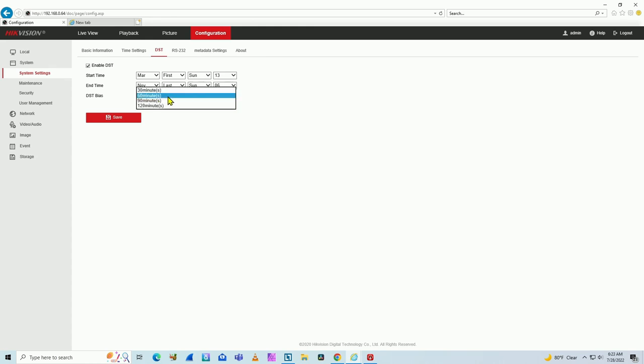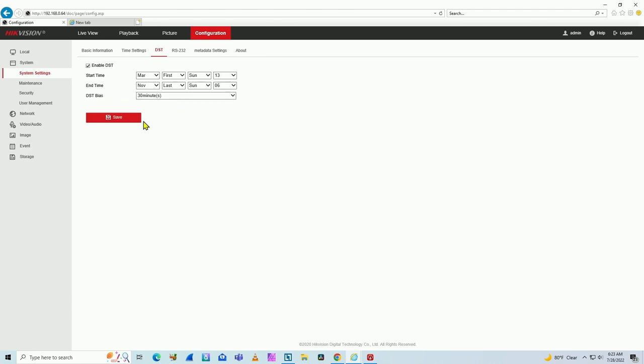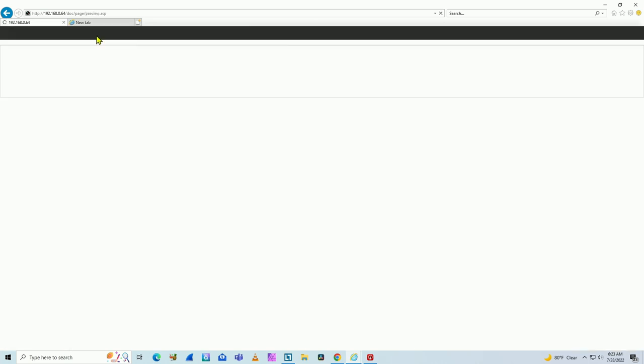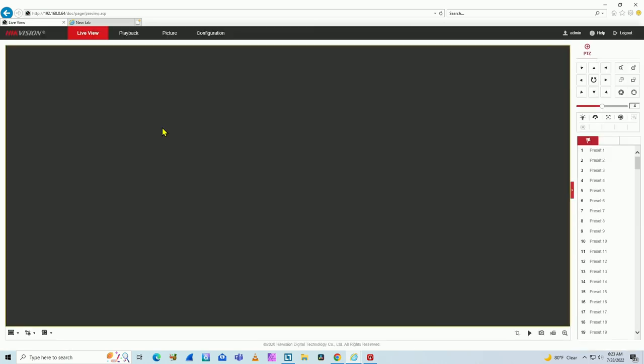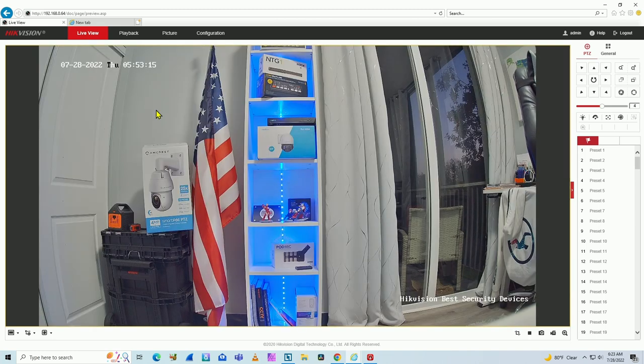Sometimes Hikvision comes with 30 minutes. I don't know why, but it comes with 30 minutes, the DST bias for example. So you're going to get your clock wrong. If I set it this way, I'm going to see that it changes the wrong way.